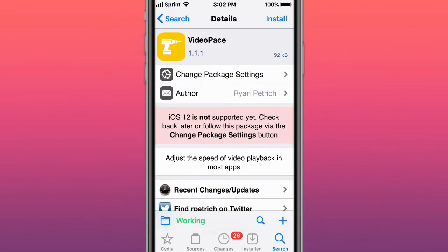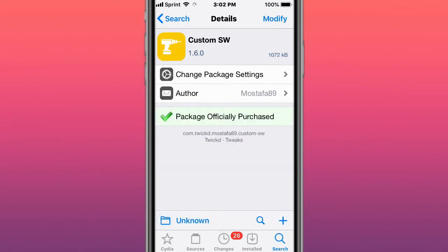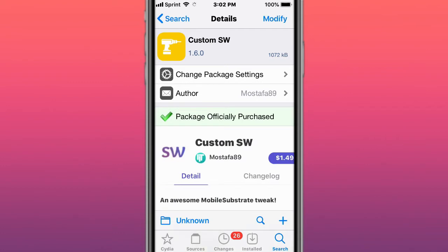Right now it's only on the GitHub page, but it might be added to his repo or to Saurik's repo. What Video Pace does is allow you to speed up or slow down videos in certain apps. It's not working in every app, but Netflix and Hulu work. For YouTube and ads in apps, it does not work.